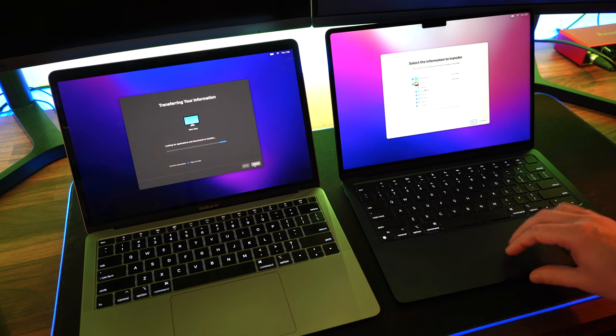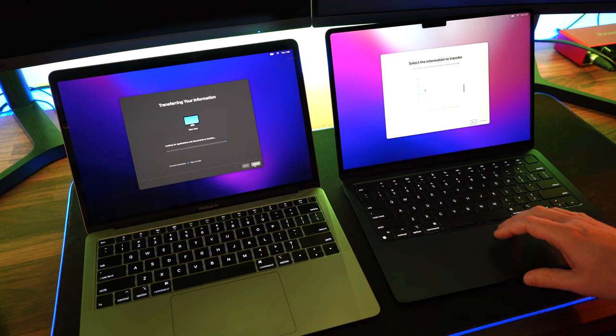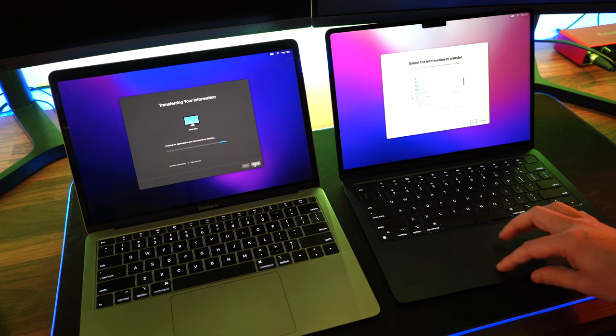Once you've selected all of your data, we can then select continue, and then the full transfer of all the data will commence from your old Mac over to your new Mac.